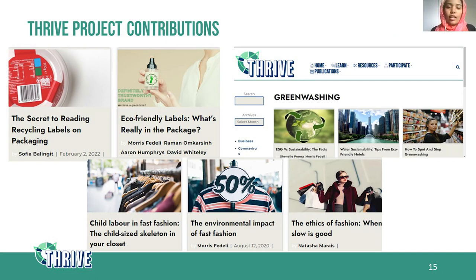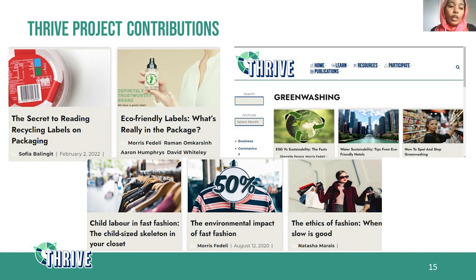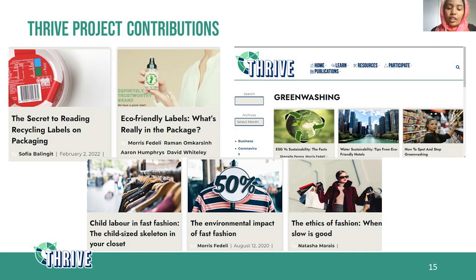At the end, I want to highlight that Thrive Projects has very interesting blogs related to labeling, sustainable and eco-friendly labels, fast fashion, and they have a separate archive for greenwashing. If you have not checked this until now, go and check it — it's very informative.